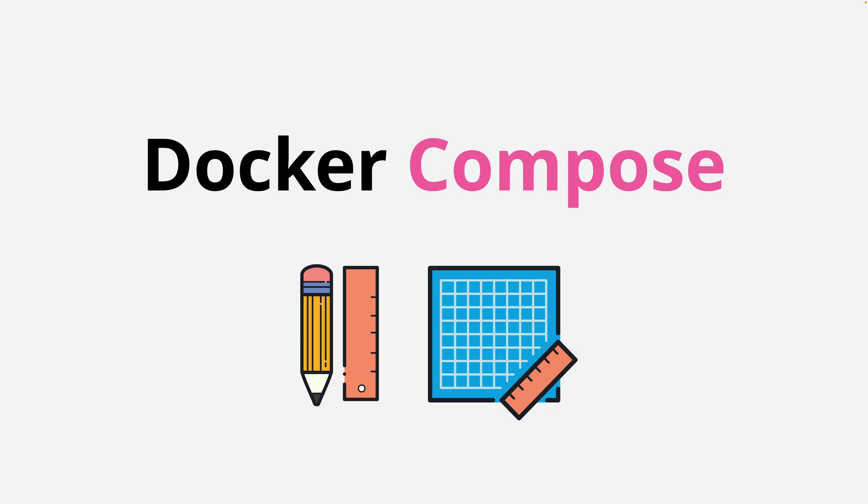Welcome back, and in this part of the course, I want to quickly cover the theory of Docker Compose. It's something which is pretty easy to understand, and you're going to get some practical experience of it very shortly. So let's jump in and get started.